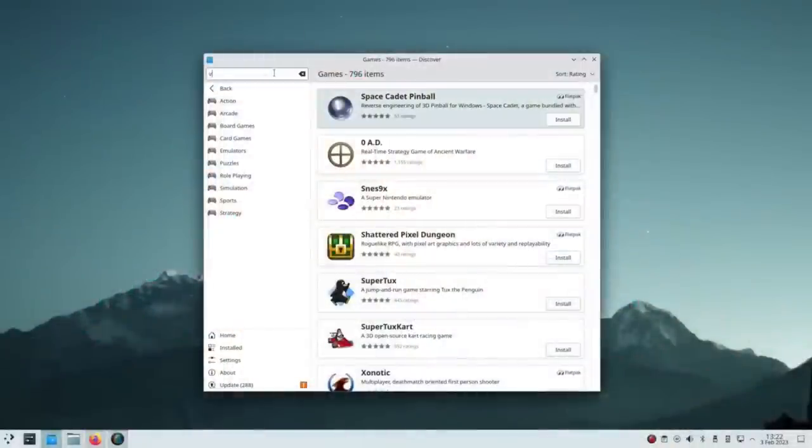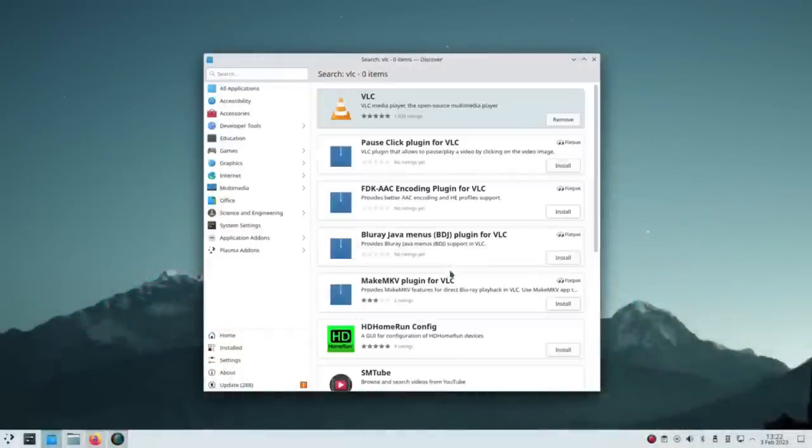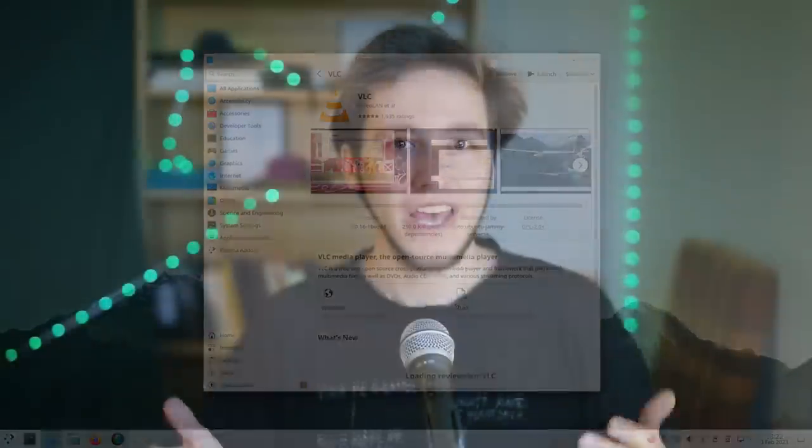Discover was improved: the homepage now looks significantly prettier, and the selection of apps shown out of the box are no longer hand-coded but dynamically selected from popular apps. For those lucky owners of Valve's Steam Deck, Discover can now perform system updates from within the desktop.